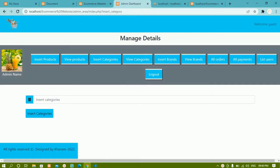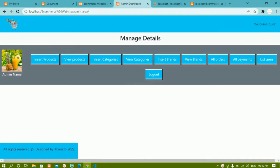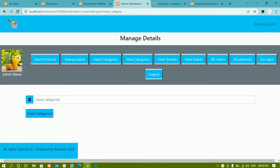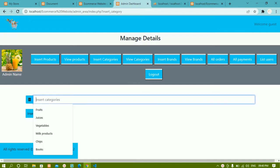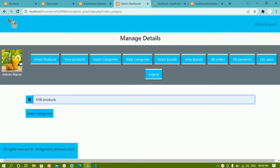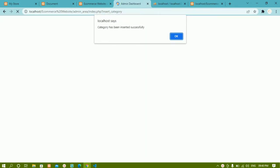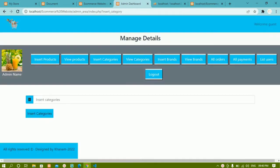Let me show you what we have done. Coming to the index page, when I click on insert categories, I have this form. I had already inserted fruits, juices, and vegetables. Now I will insert milk product and click on insert category. Here I get the message: category has been inserted successfully.